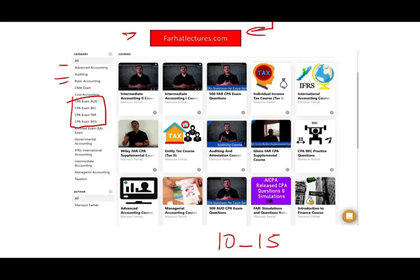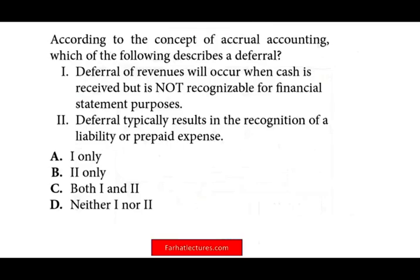I explain the topics in detail, in contrast to a review course. In a review course, they review the material. I explain the material in depth. I prepare you to take your CPA review course if need be. So check out my website if you are serious about passing your CPA exam.